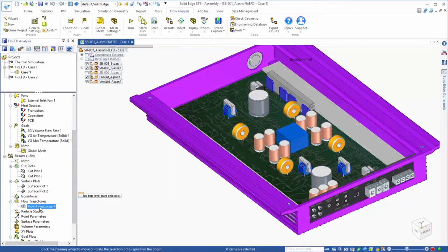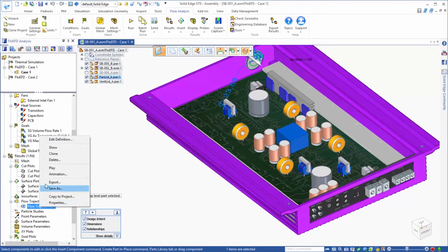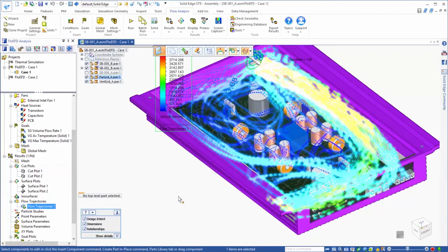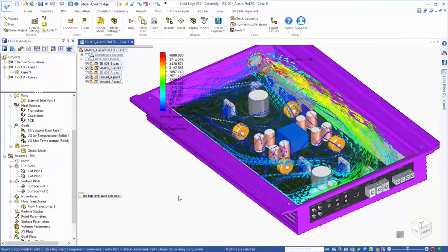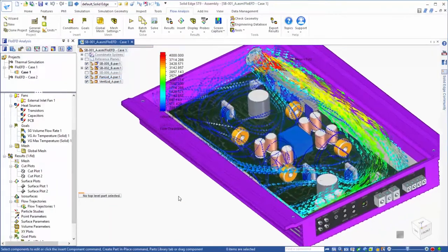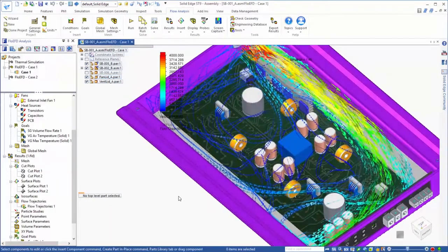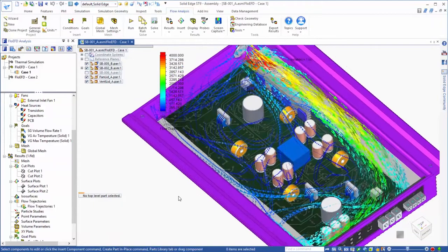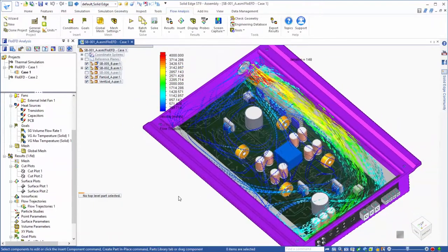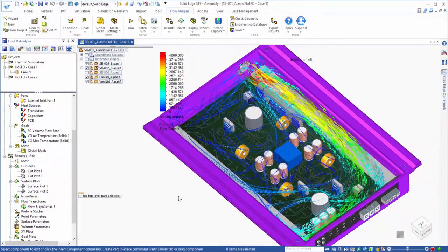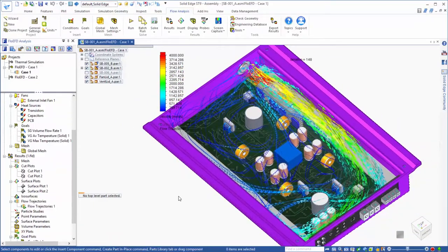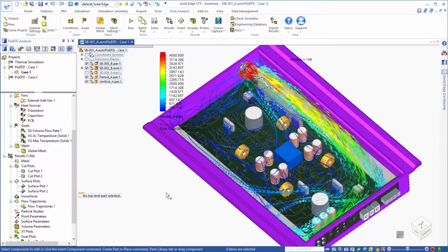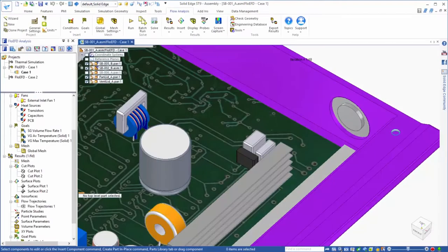Another powerful viewing option is to look at flow trajectories. These can be animated to give an overall picture of how the air flows through this device. And notice that with all of these viewing options, you can see the CFD solution directly in the context of your solid edge model.